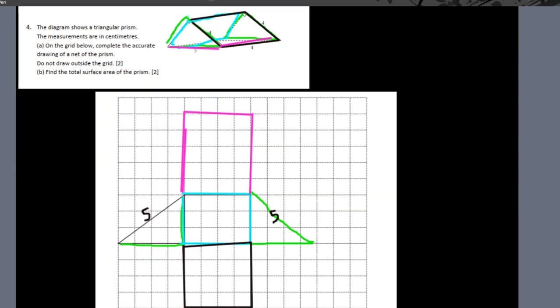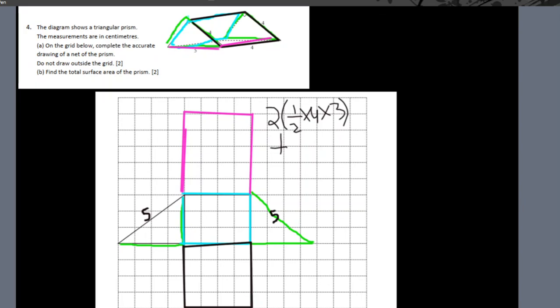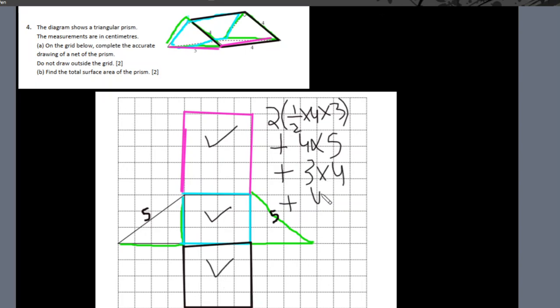Going back to find the surface area of the triangular prism: I have two triangles, so that's 2 × (½ × base × height) with dimensions four by three. Then I have three rectangles of different dimensions: four by five, plus three by four, plus four by four. Add these values and you get the total surface area.